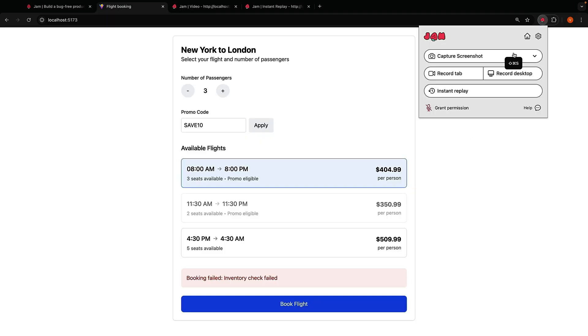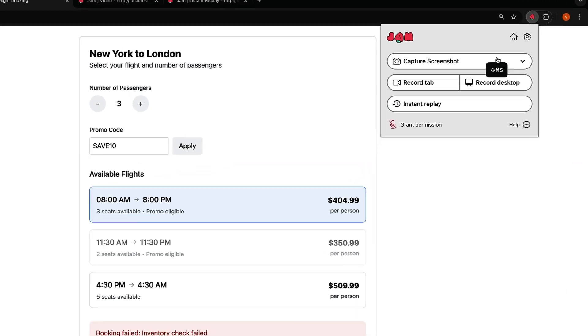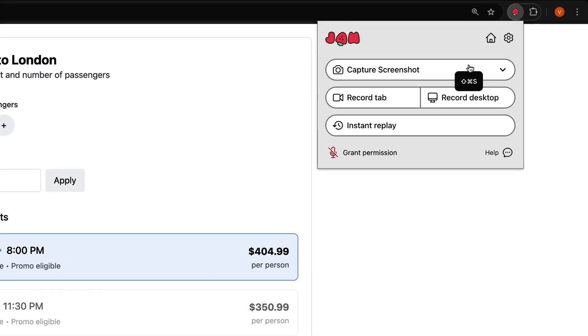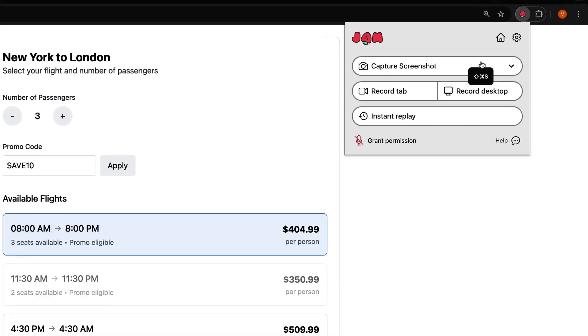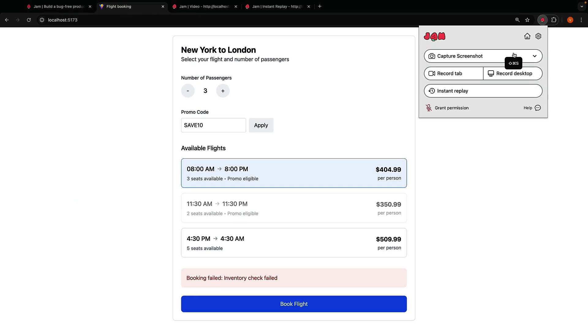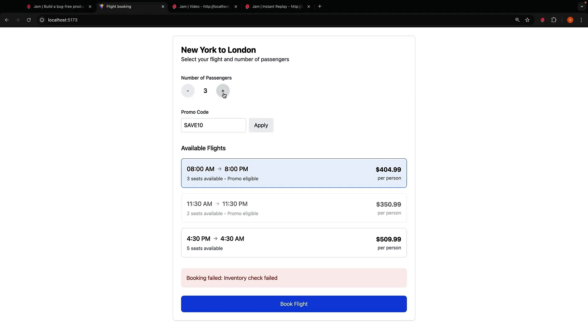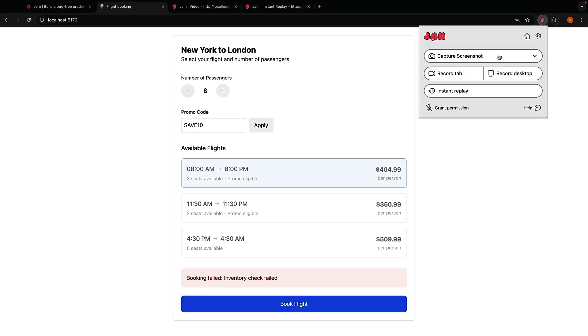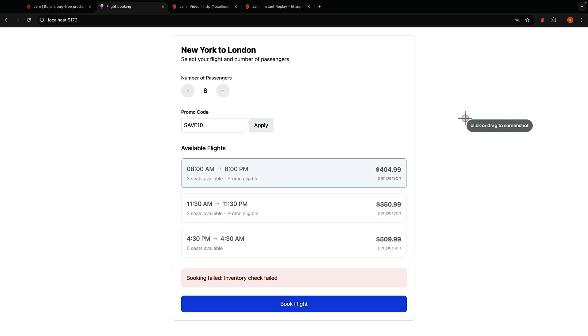Jam also has a screenshot tool which is more lightweight compared to the previous two options. Let's report a bug that the maximum number of seats that can be booked at once should be 10 but currently it is 8. Click on the extension icon and select capture screenshot. You can click once on the page to take a full screenshot of the viewport or drag an area of the screen to take a cropped screenshot of that area.